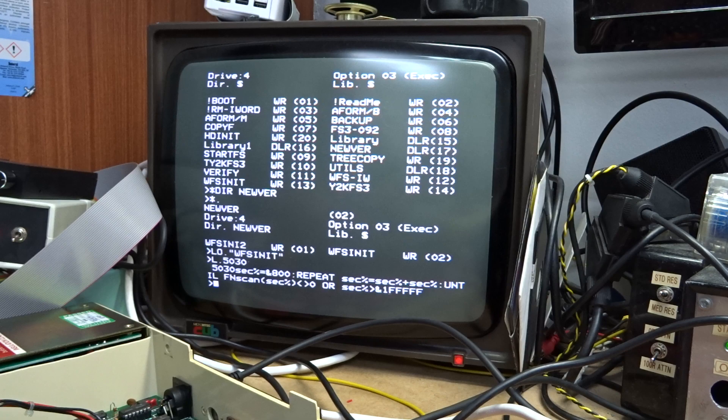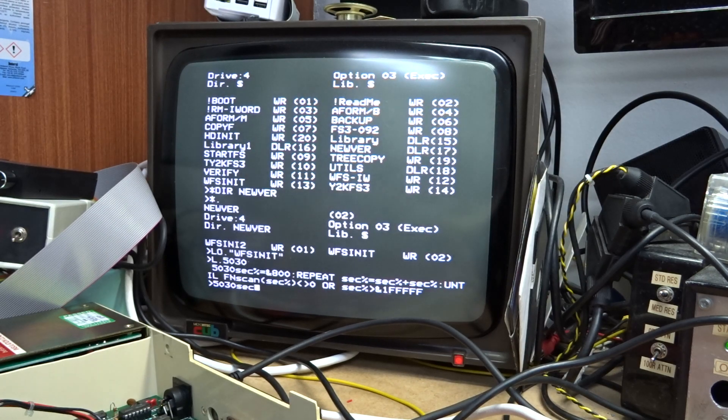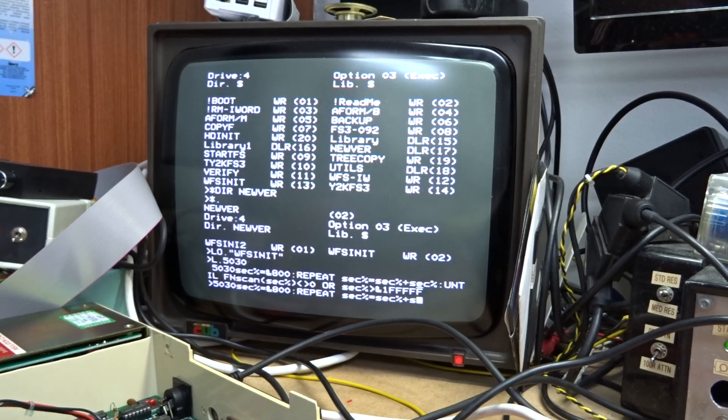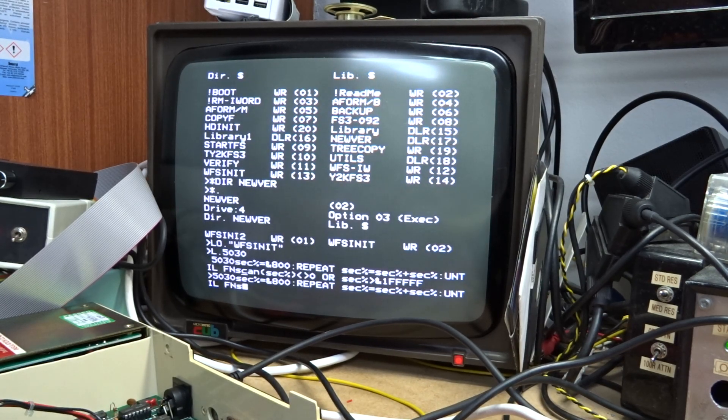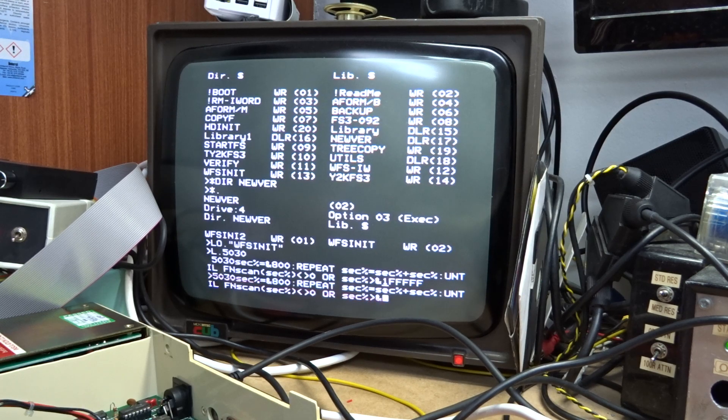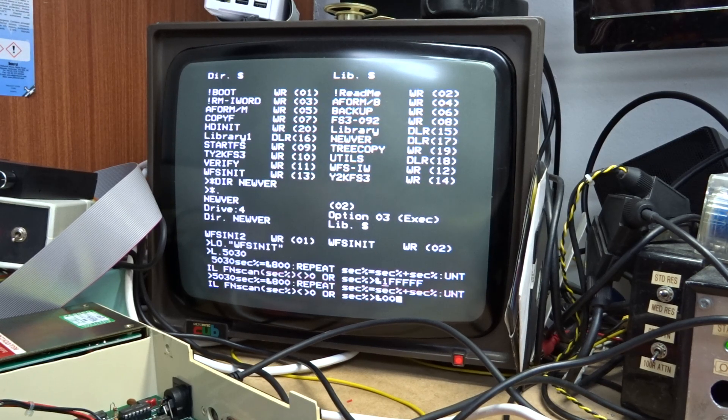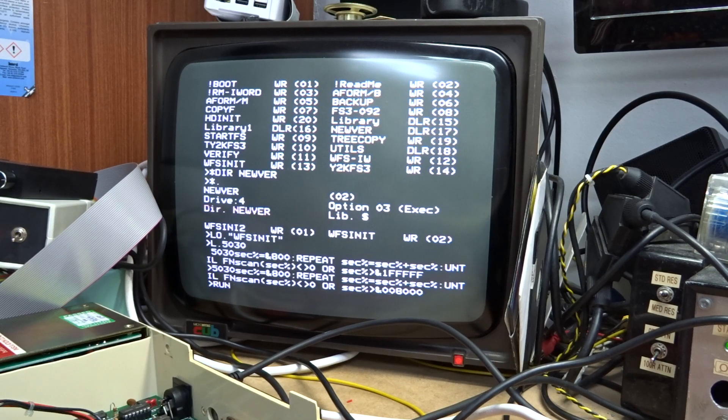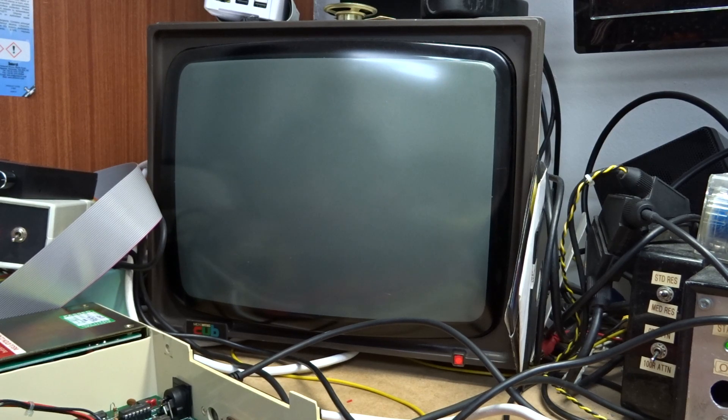So what we're going to do is we're going to put that down to 16 meg by copying that and changing that last line to 008000. And we then run that.